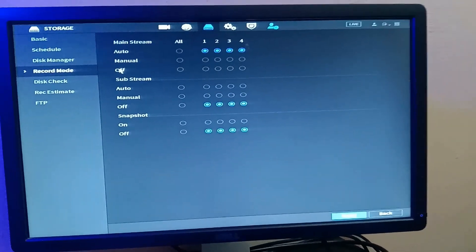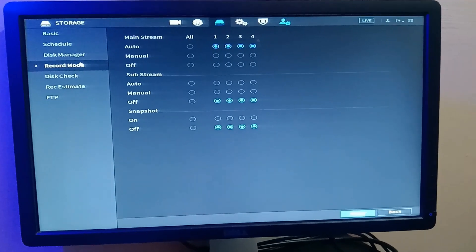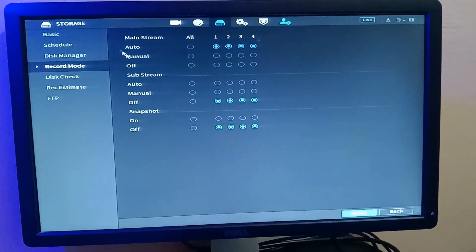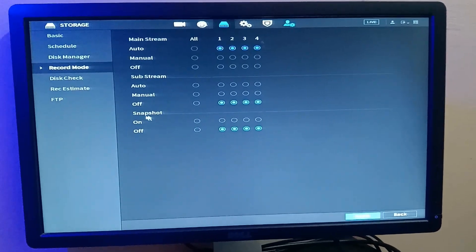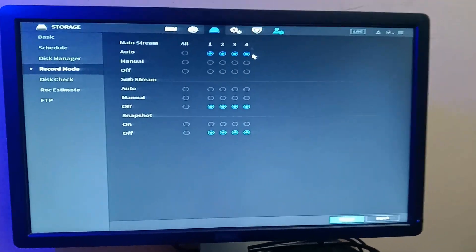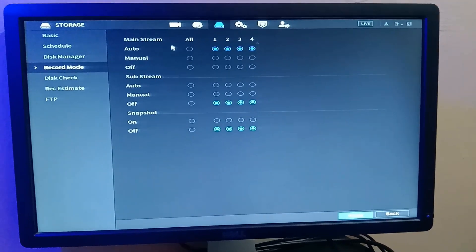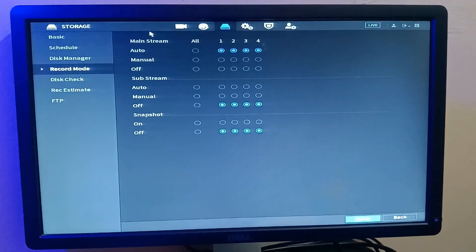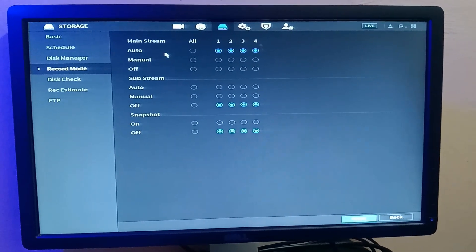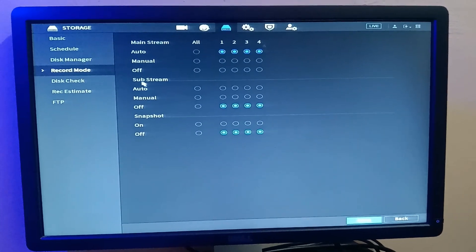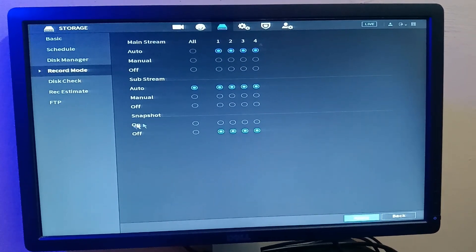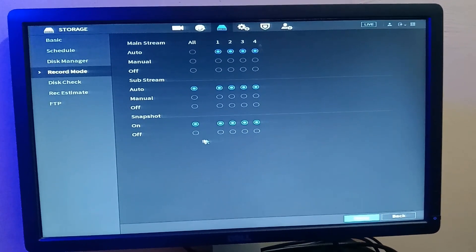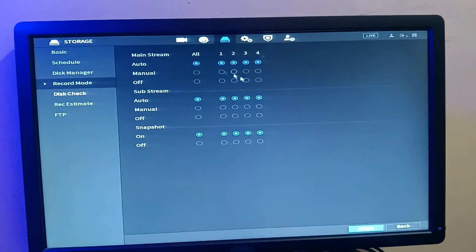So we come to record setting. Now in this record setting, this is where you can set your main stream, your sub stream, and your snapshots to either record automatically or record manual or you just put it off. Your main stream is your footage that the camera is getting. So you want to set it to automatic, and your sub stream, you want to also set it to automatic. If you want snapshots, you say snapshots for all cameras. That's basically what you do here.